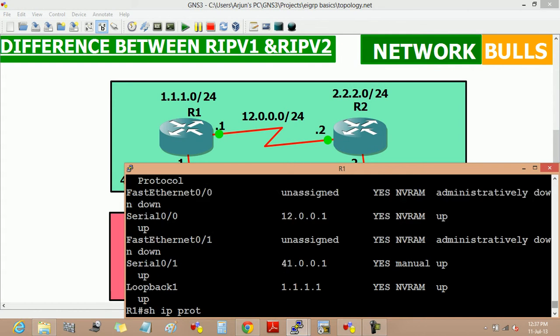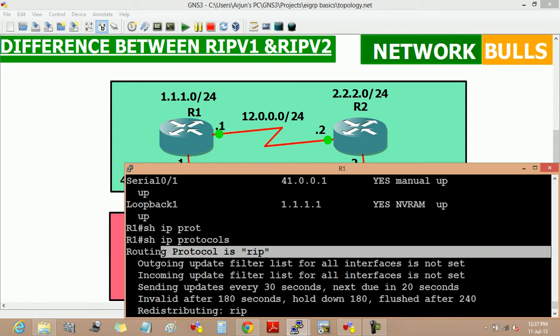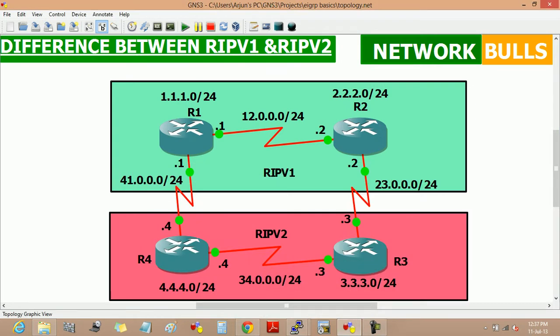In this, we can see that the routing protocol running is RIP. Similarly, we can verify it on other routers also. Now, RIP version 1 is running between router 1 and router 2, and RIP version 2 is running between router 3 and router 4.